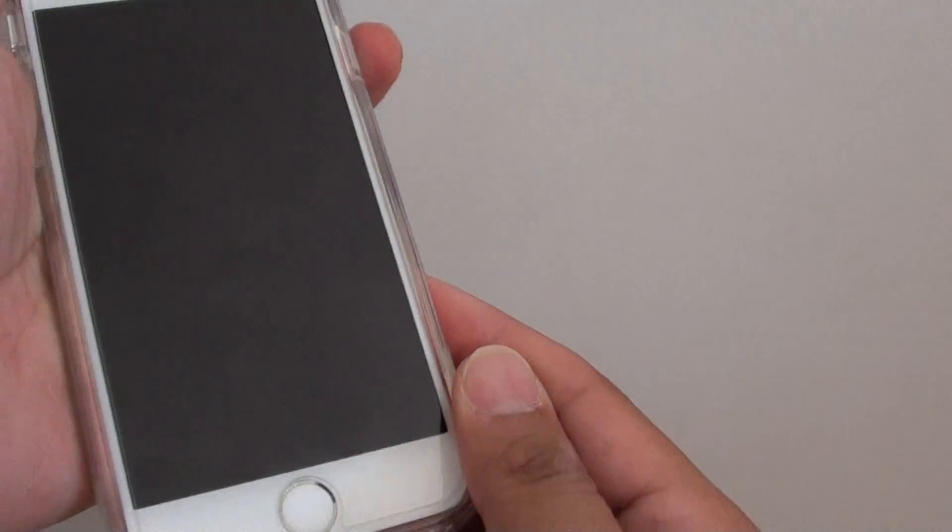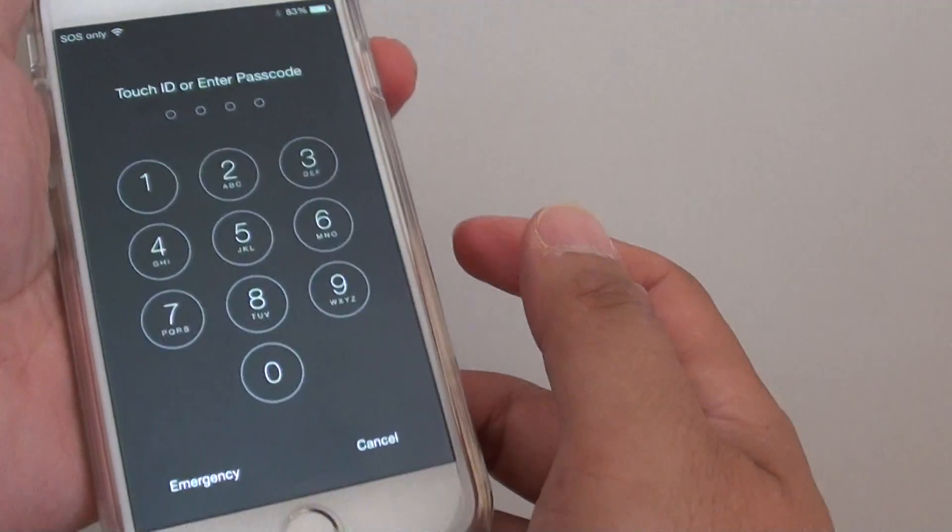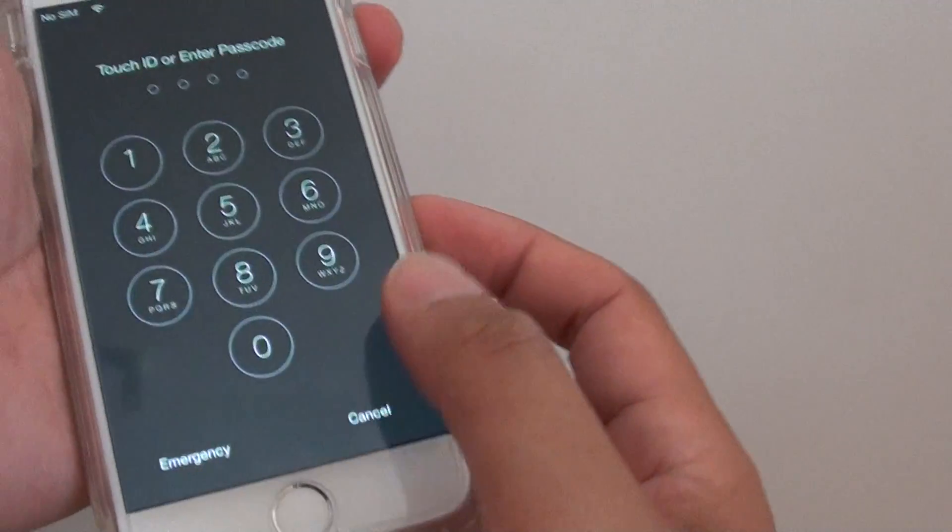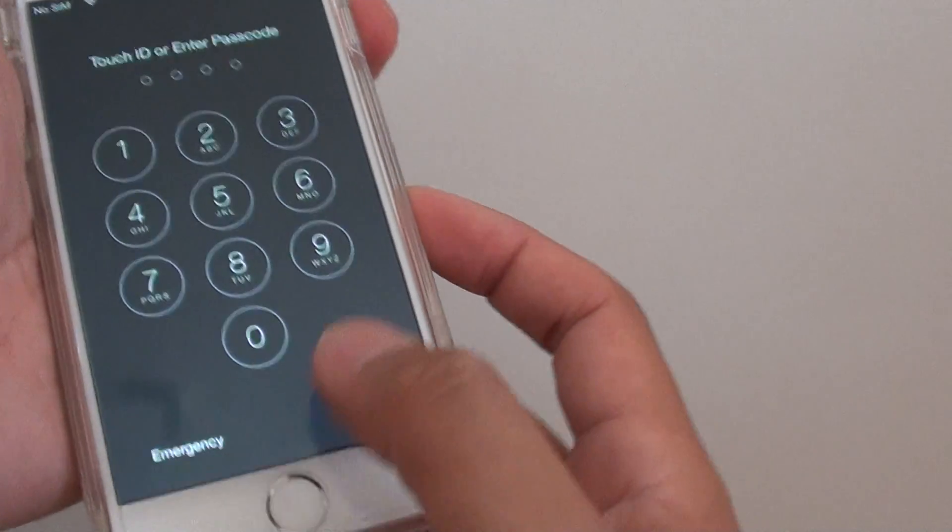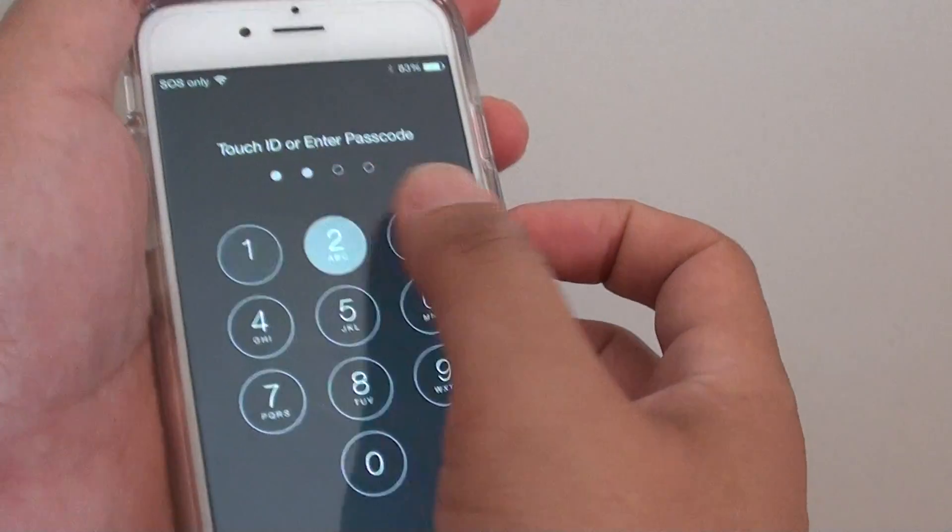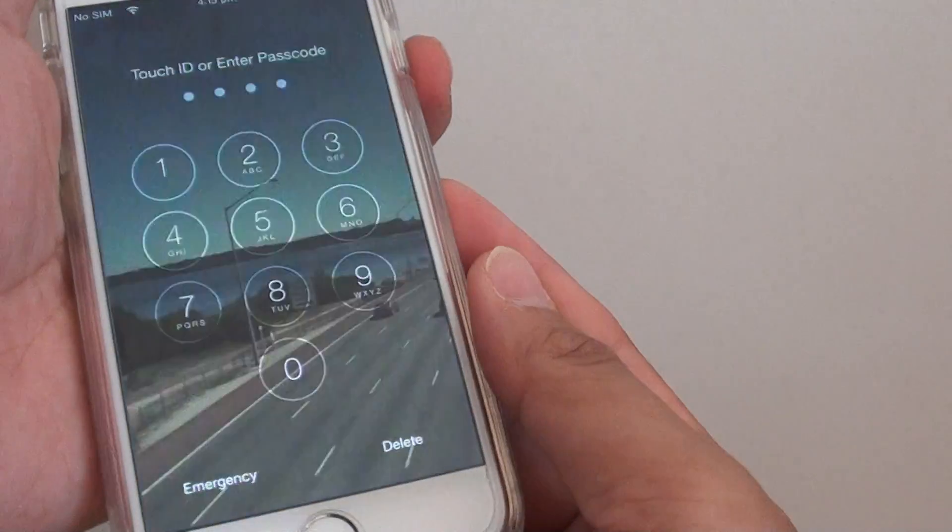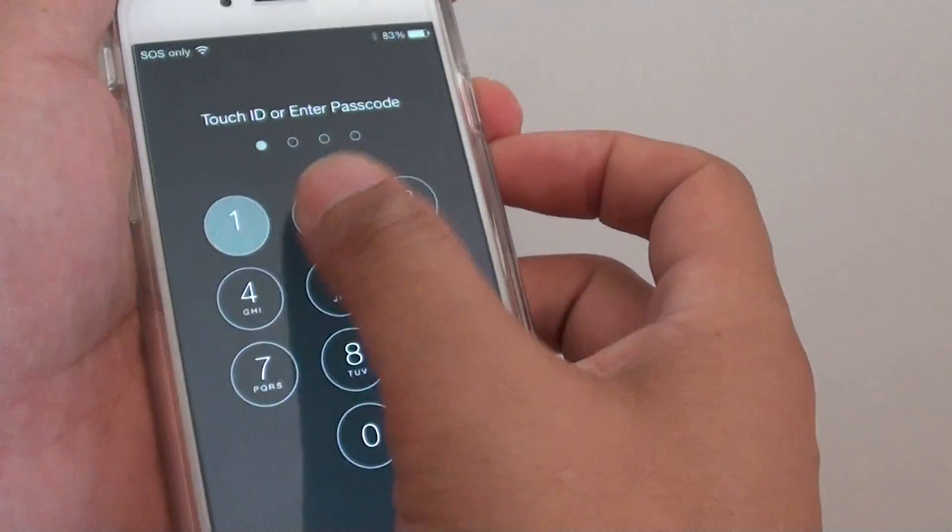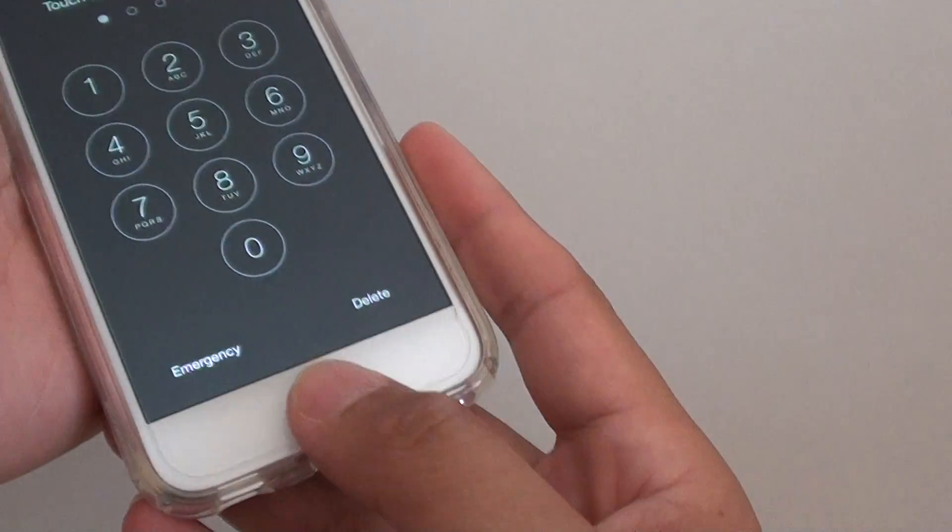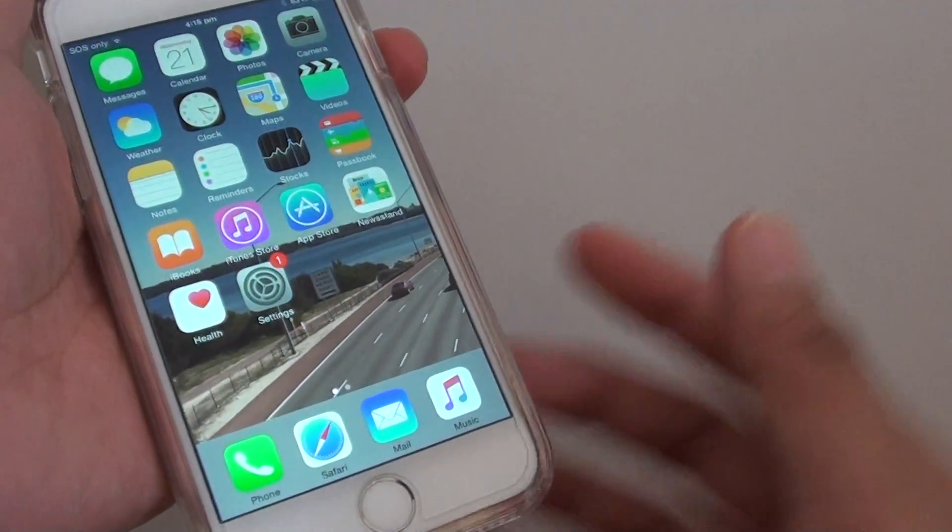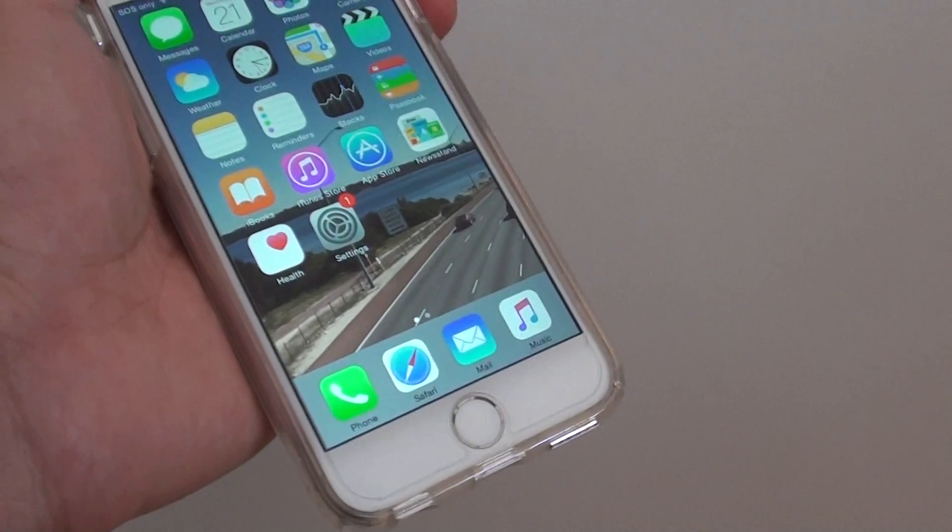Let's see if I lock the screen again. You can see that if I don't put in my fingerprint, then I need to put in the passcode. Or we can simply use the fingerprint to unlock it. That's it. Thank you for watching this video.